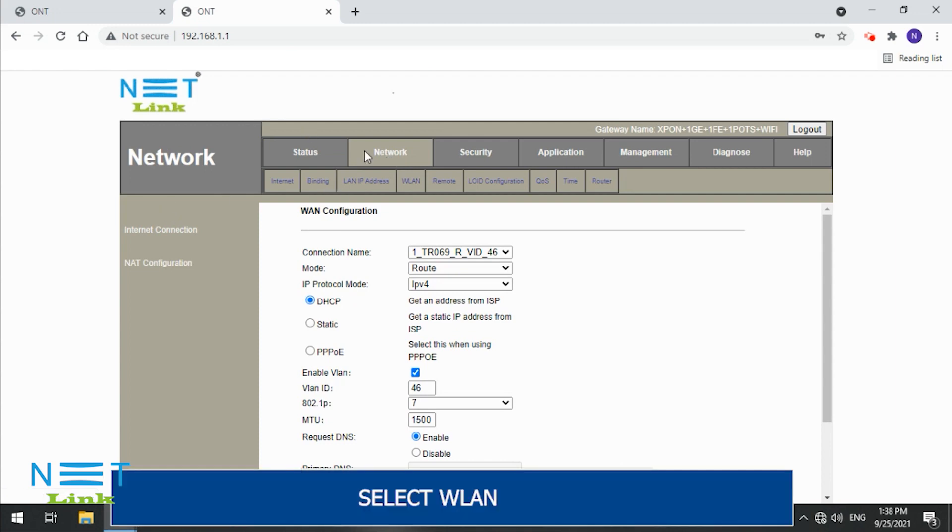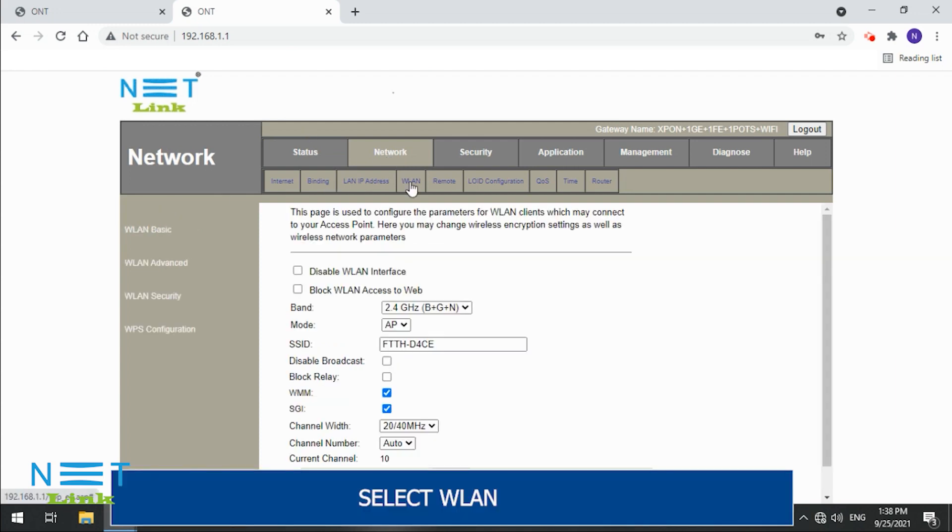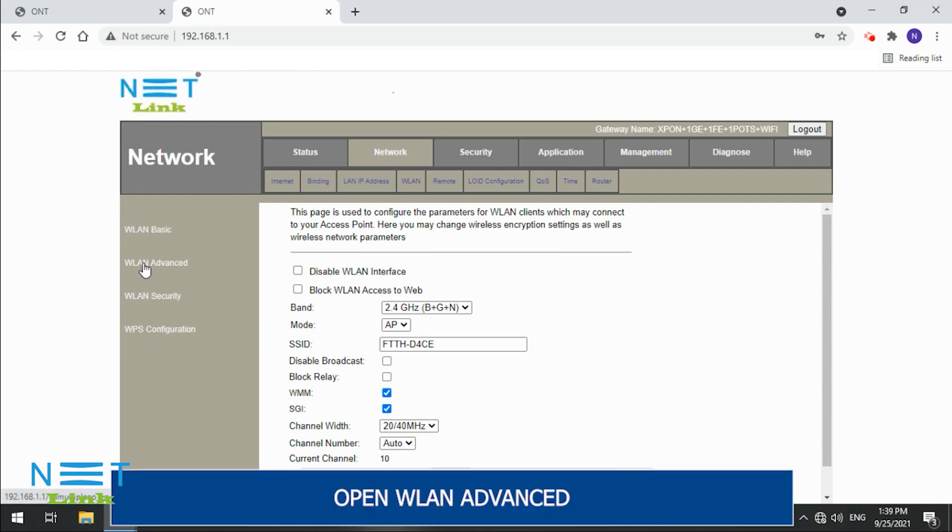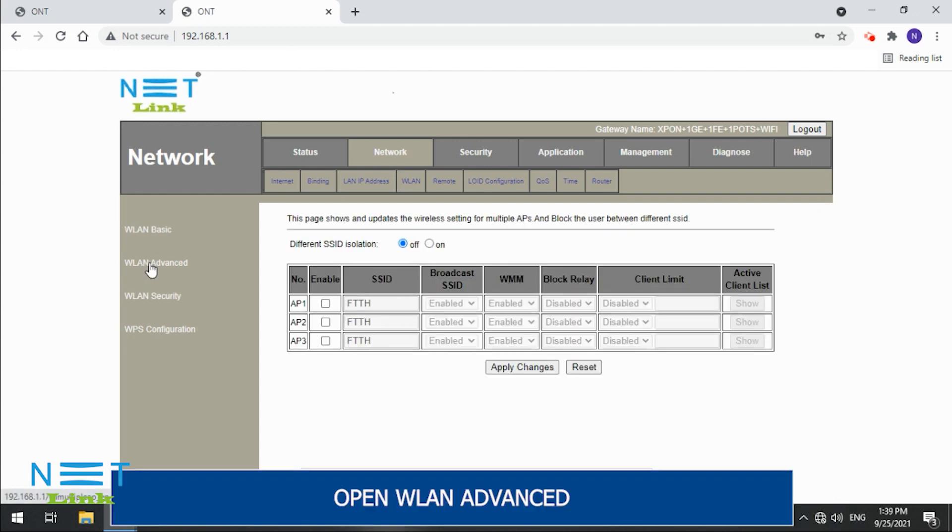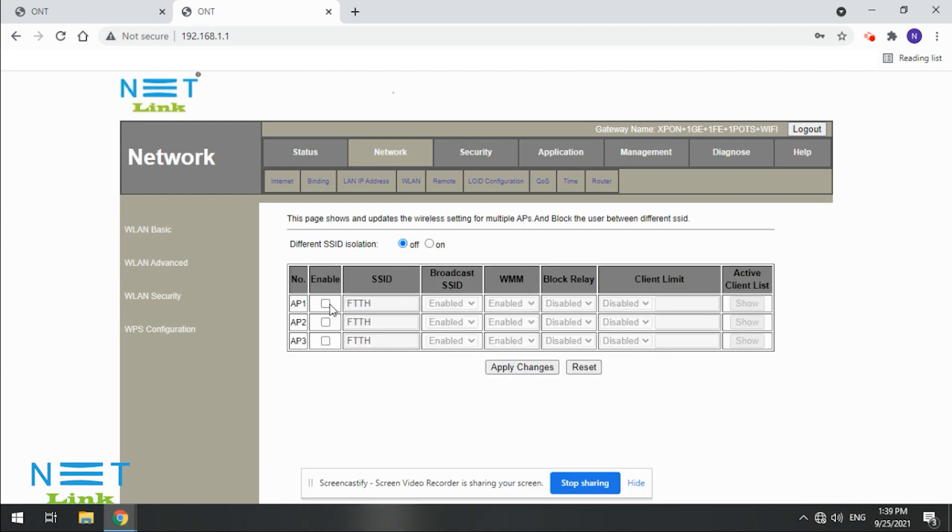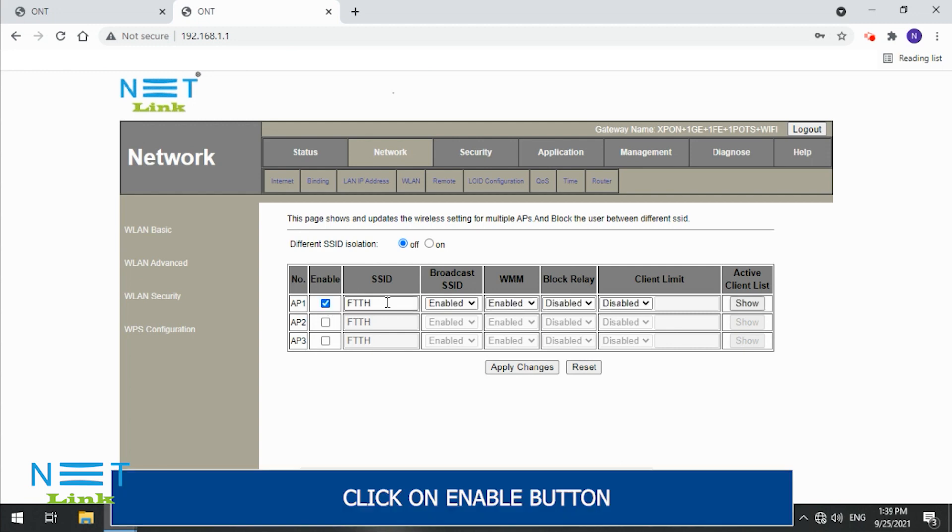Select WLAN. Open WLAN Advanced. Click on Enable button.